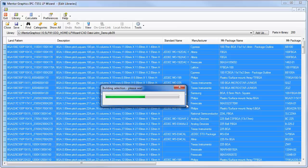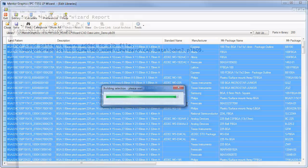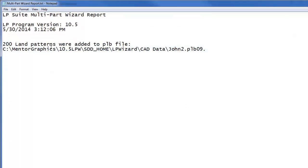To do these 200 land patterns, as you can see it just takes a few seconds. This is real time. It tells me the 200 land patterns were created in this John2.plb09.